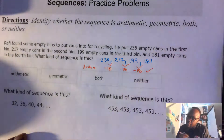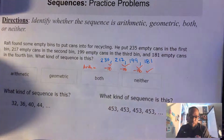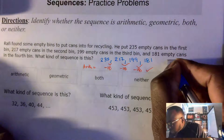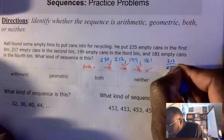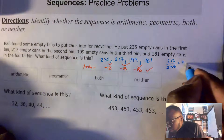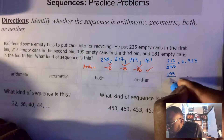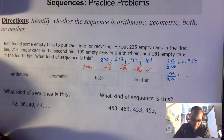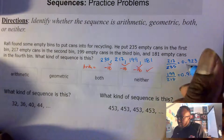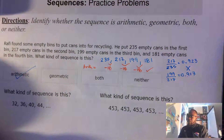So it is an arithmetic sequence. But I also want to check to make sure it is not geometric. For a geometric sequence we need a common ratio. So 217 divided by 235 gives me 0.923. Then 199 divided by 217 gives me 0.917. Those are not the same, so it is not a geometric sequence. My answer is arithmetic.